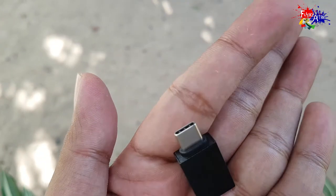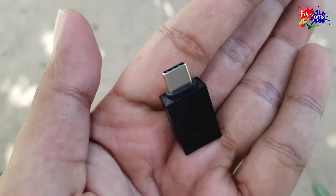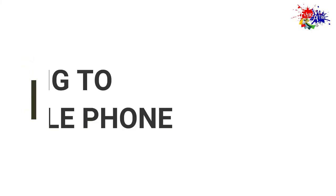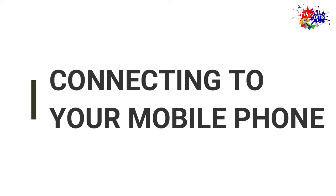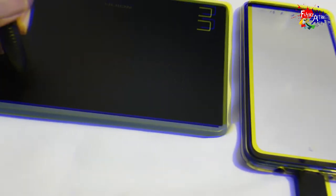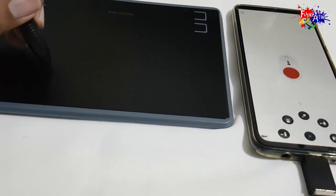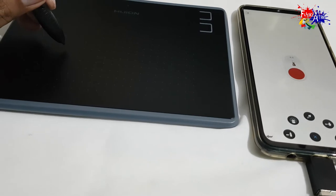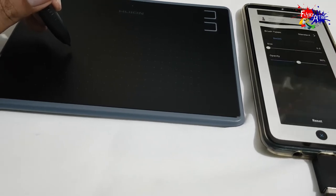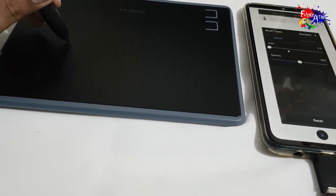First, let's see how you can connect the digital graphic tablet to your mobile phone. You can use the USB cable and the Type-C OTG cable adapter converter to connect these two devices.